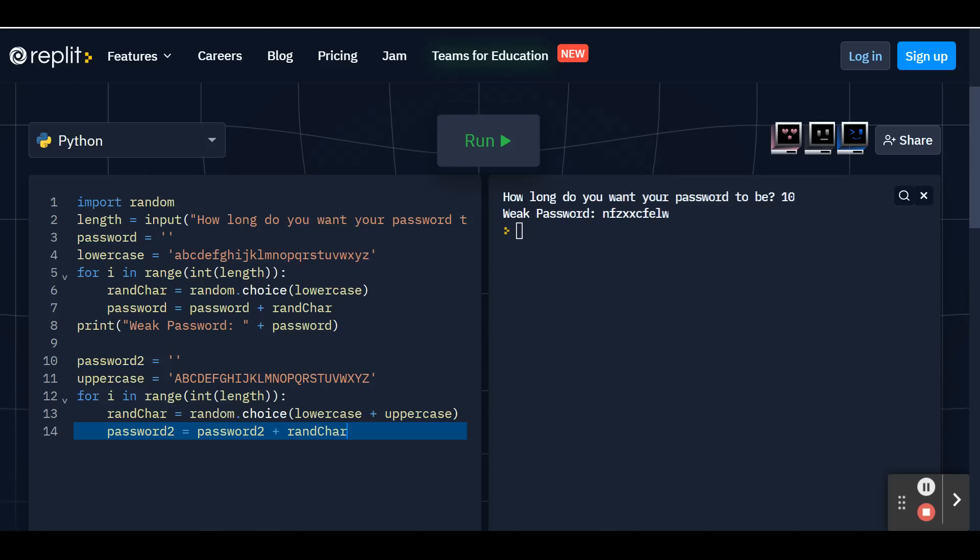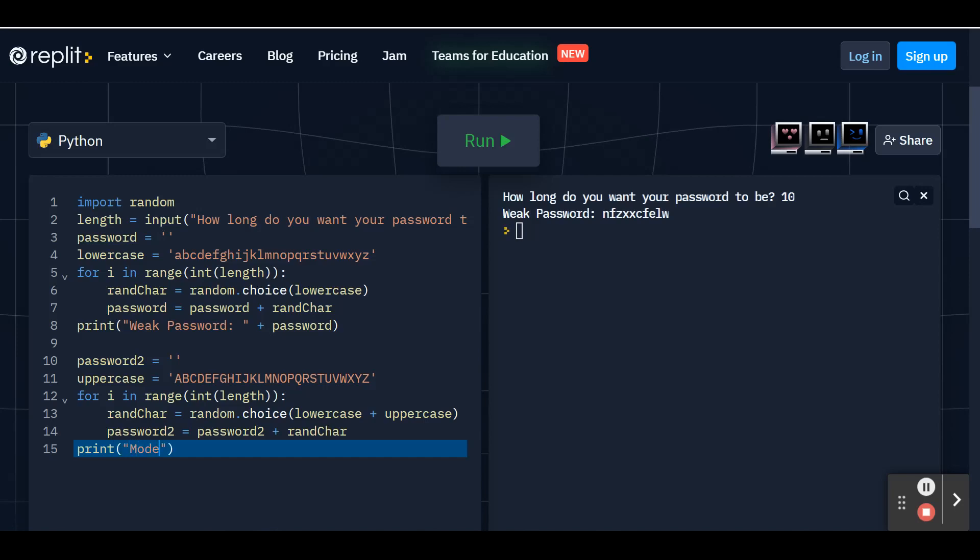Go ahead and hit enter so we can print our moderate password. If you hit enter and your cursor is indented, go ahead and hit backspace until you're at the beginning of this line because you don't want this code to repeat over and over again. We're going to use the print command again. But this time in quotation marks, we're going to say that this is our moderate password, colon and extra space just for readability, quotation marks. And then you're going to add this time your password 2. And then close those parentheses.